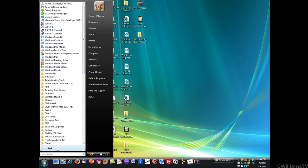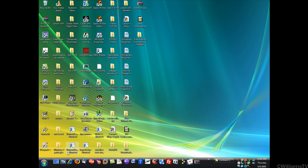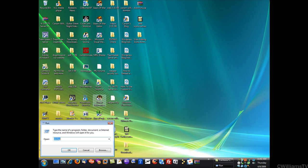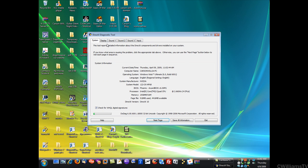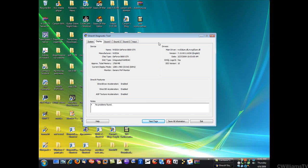Another way you can do it is go to Start, Run, and type in DXDIAG and click OK. Once that comes up you will click the second tab which is your Display tab.